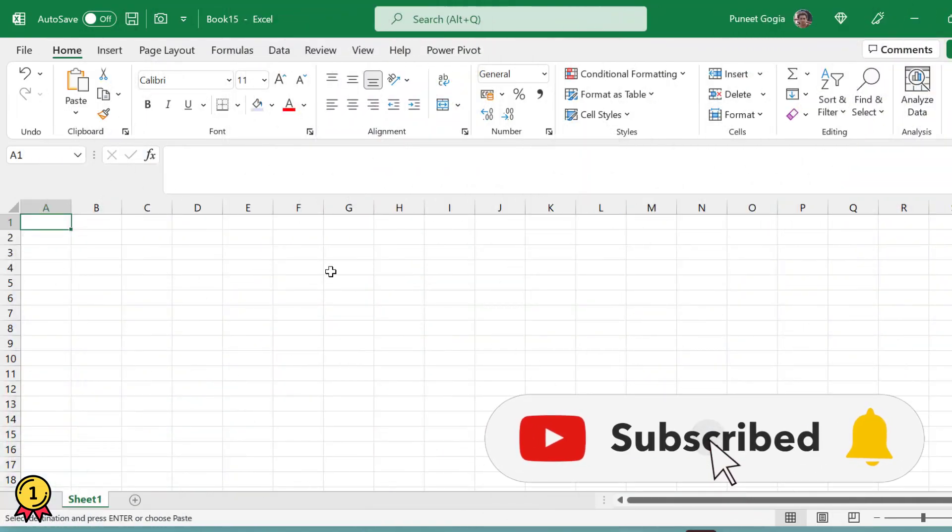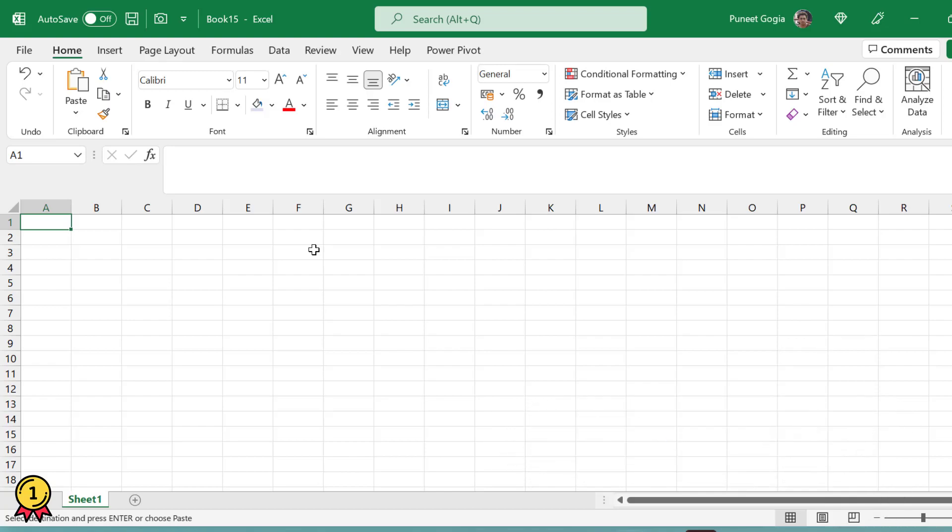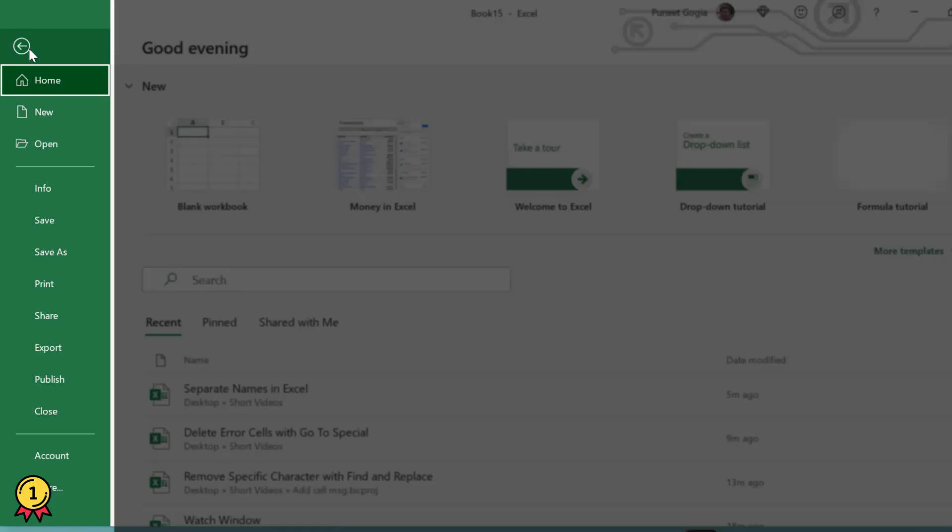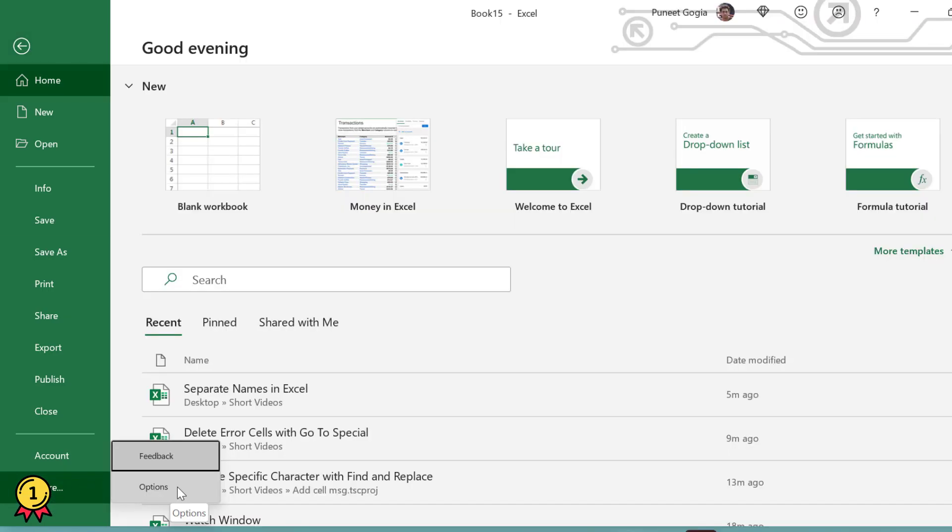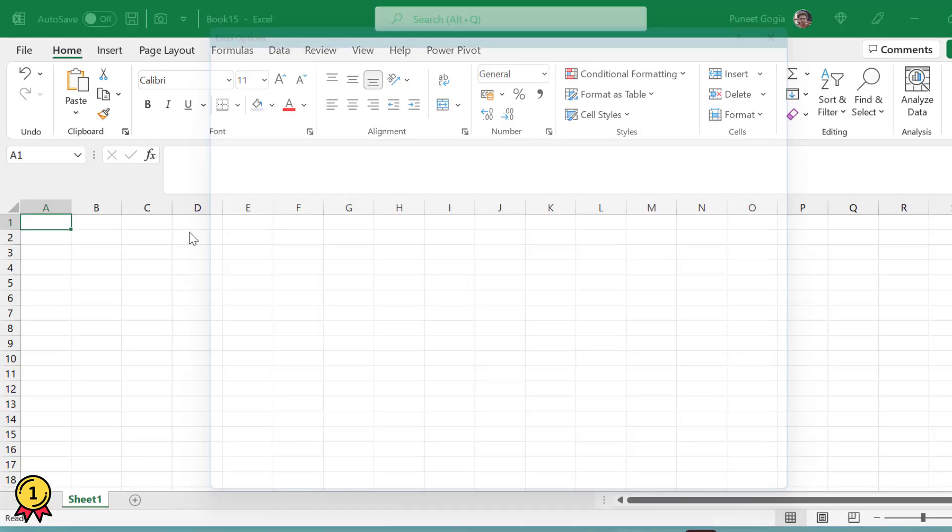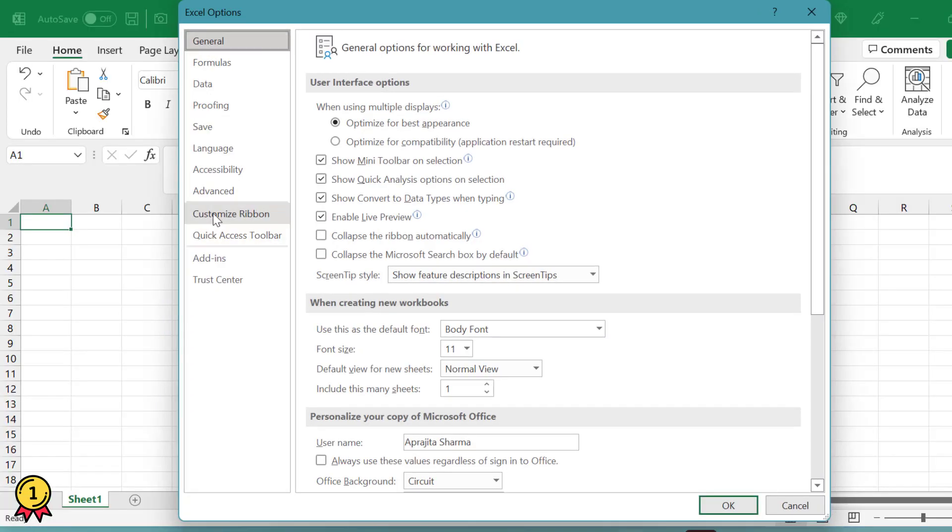change this color to some other bright color, maybe. So what I will do is I'll simply go to the File menu and here I'll click on Options. Now you got a list of options, and you click on Advanced.